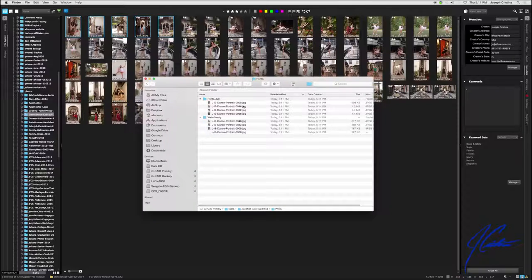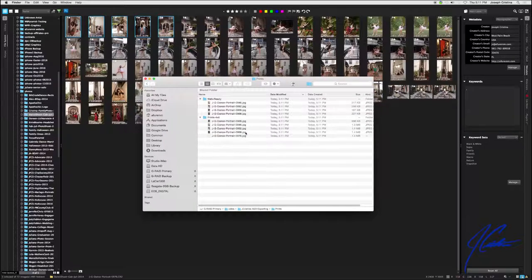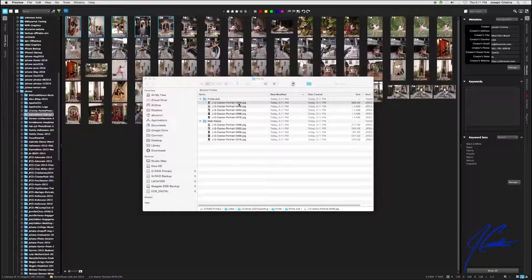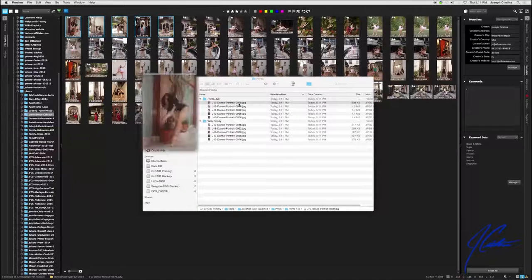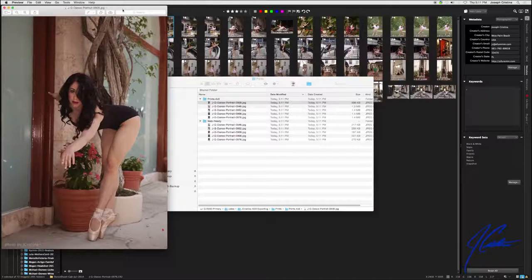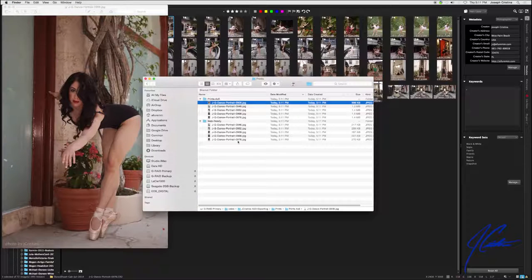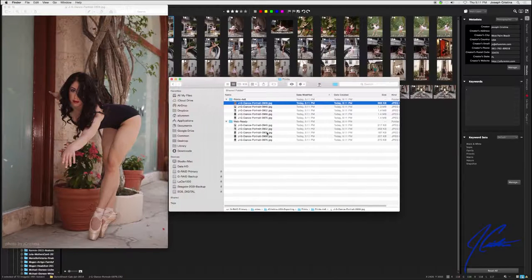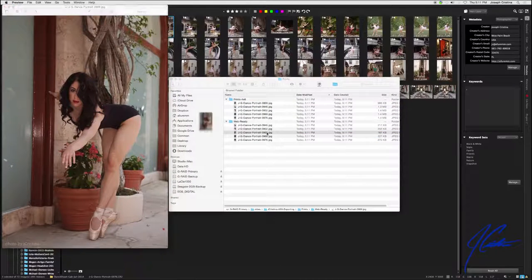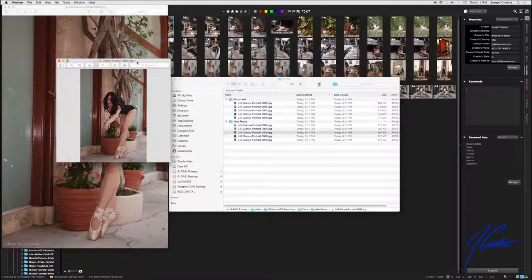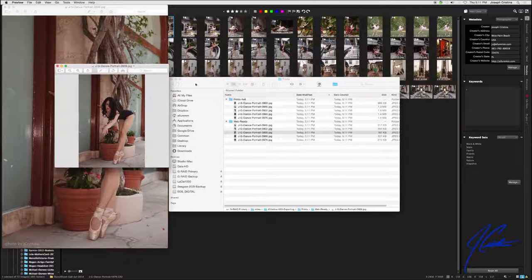What we're going to do is we're going to take a look at the two different sizes that it created and we're going to look at the same image. So let's take a look at this 0909 portrait. And this is the four by six size. And there it is. And now into the web ready, we select the exact same image 0909. And there you go. That's the web ready size.